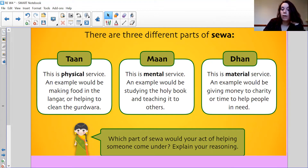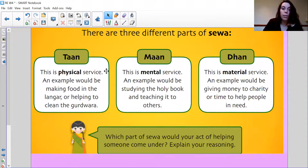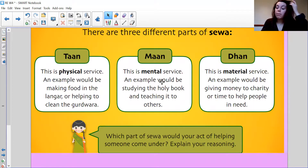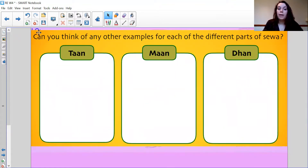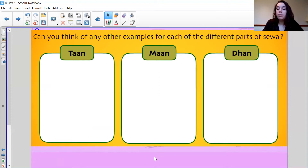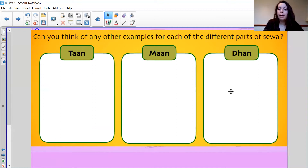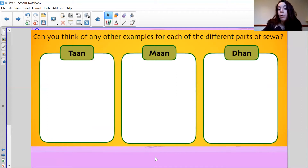Which part of Sewa would your act of helping come under? If you were helping with chores it would be physical service; if you were teaching a sibling it would be mental service; or if you gave money to someone to help them, that would be material service. If you are using Teams there will be three columns, and I'd like you to think of other examples that could go in each one — physical, mental and material. It doesn't have to be things you've helped with; it could be things you've seen other people do.